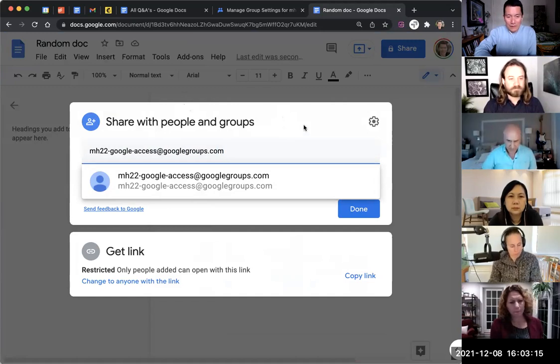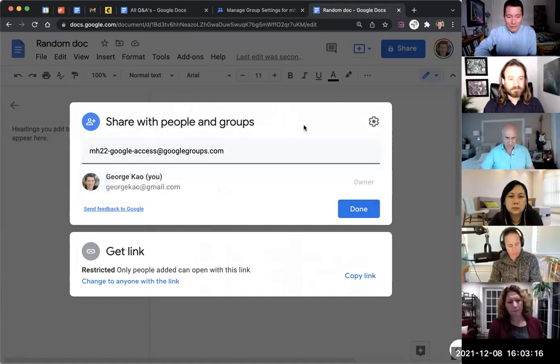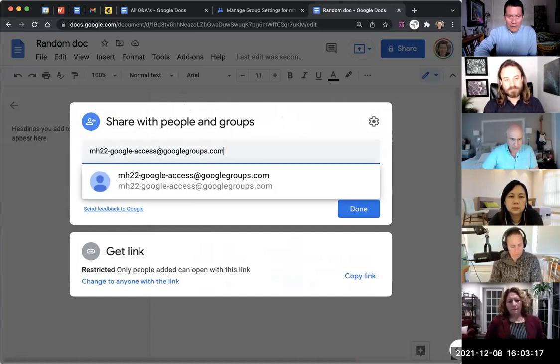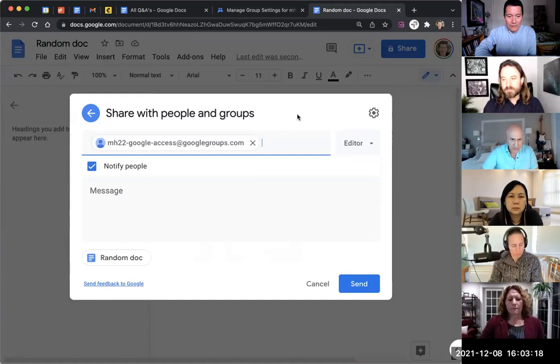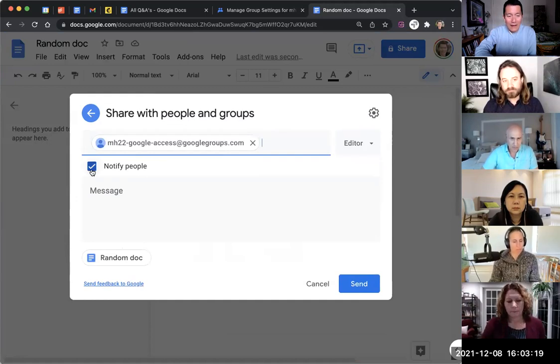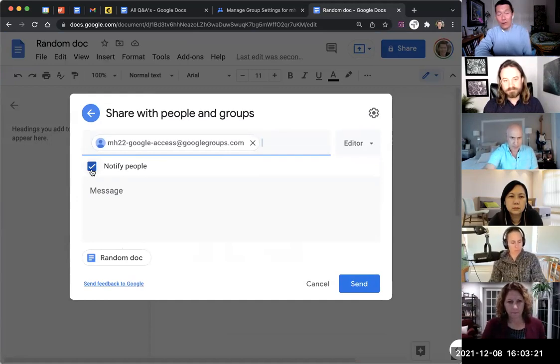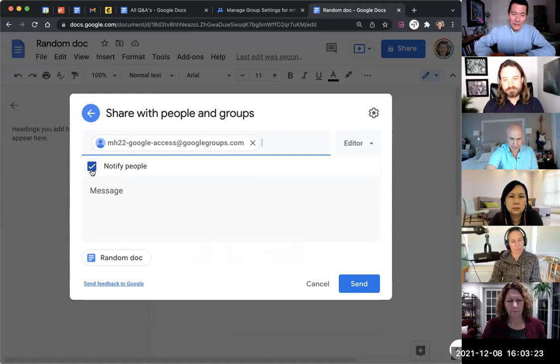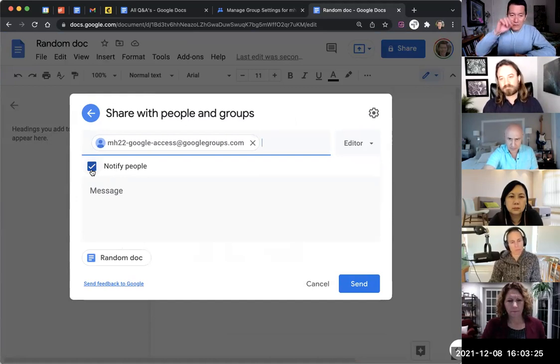After I put it in, I just click on the white area to confirm, or maybe I press enter to confirm. And I could notify people, which means it'll send an email to the group.